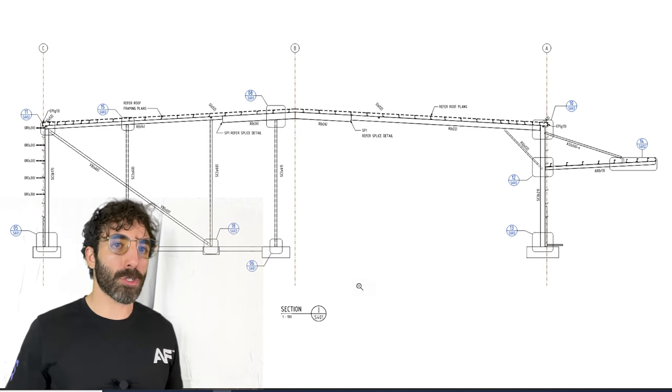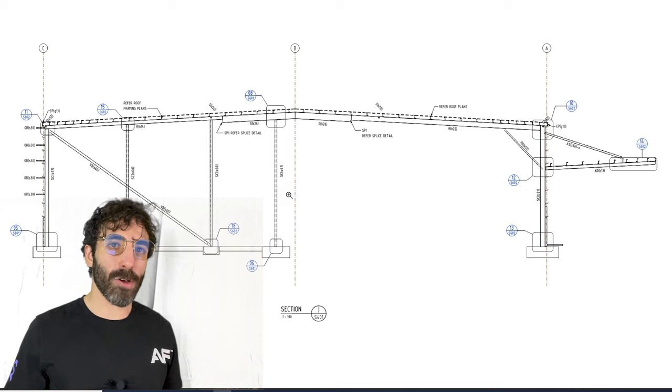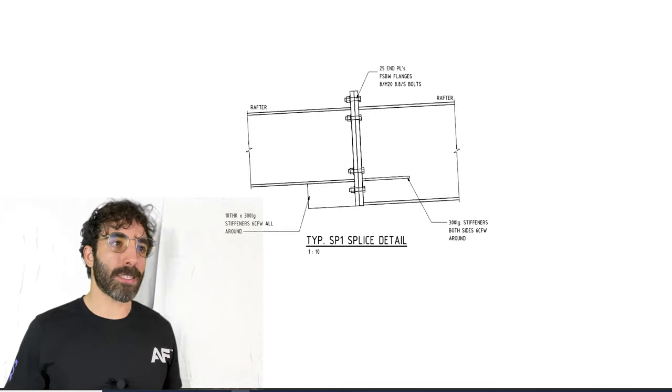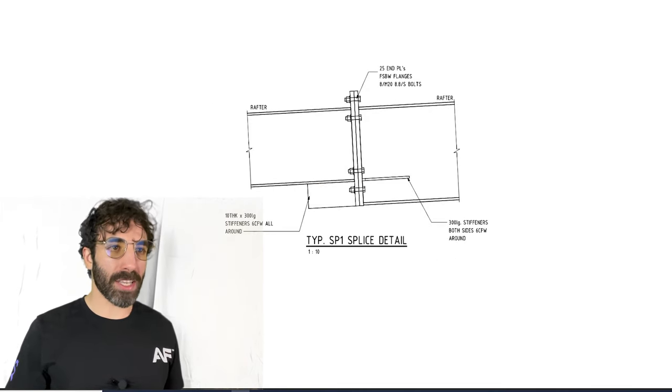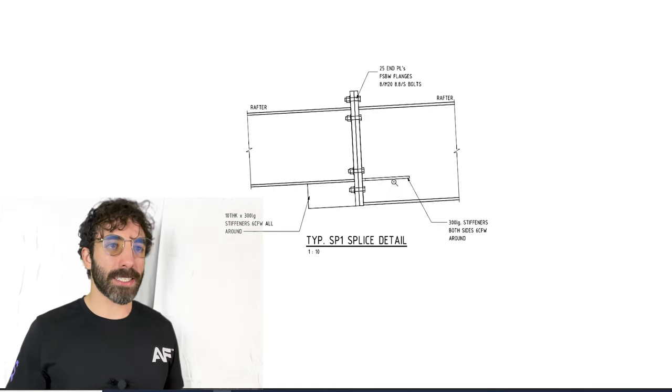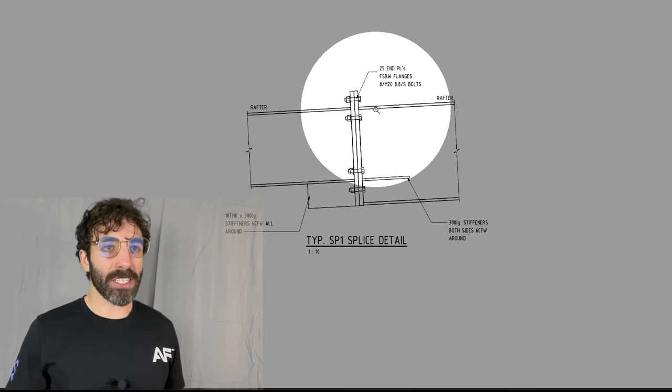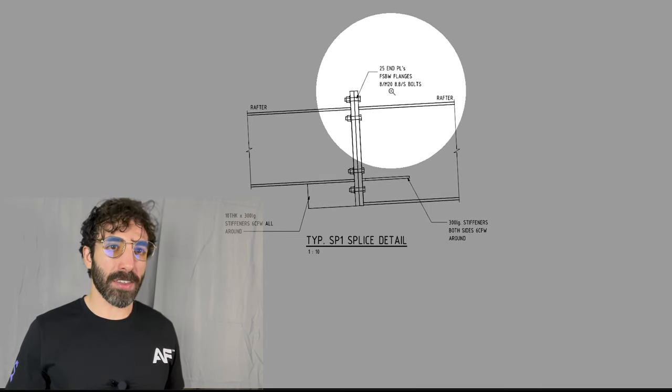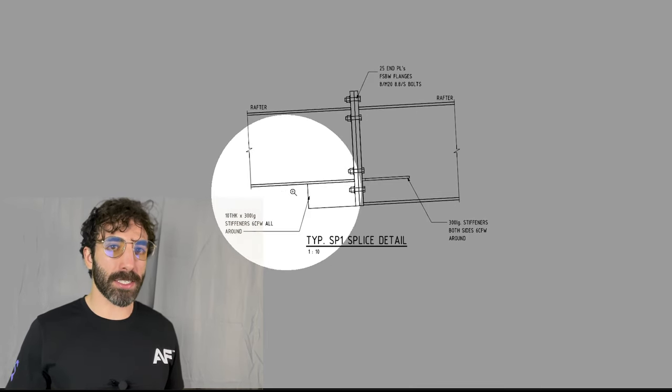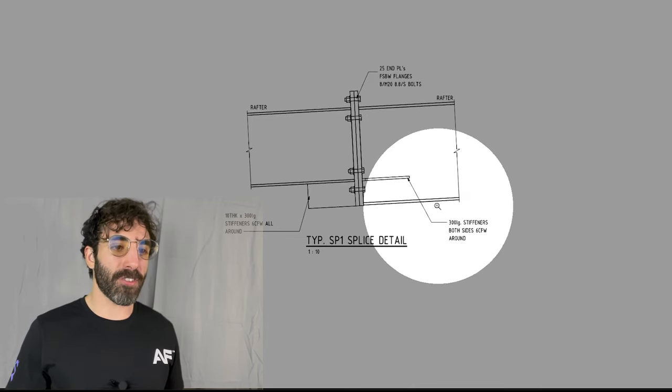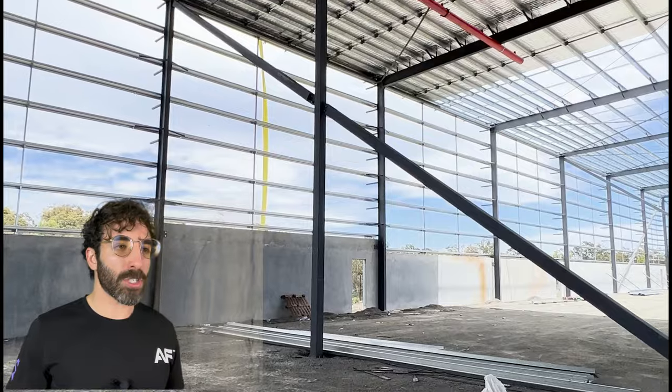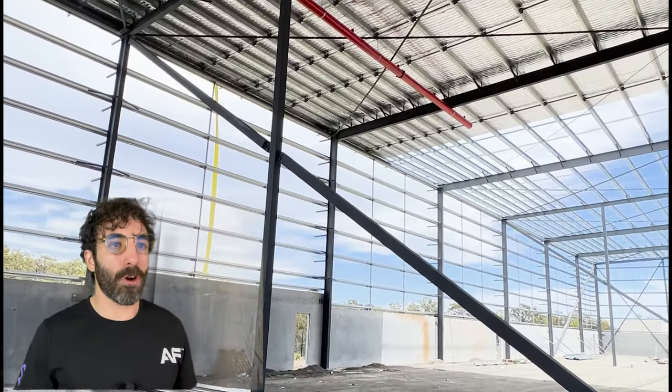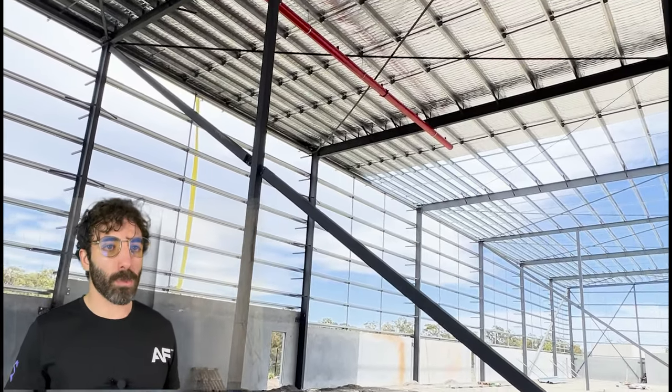If we refer to SP1 detail, there is an end plate bolted moment connection with 8 M20 bolts, 25 millimeters thick end plate and 10 millimeters thick stiffeners.